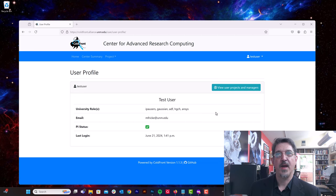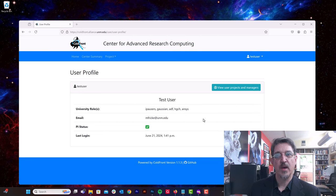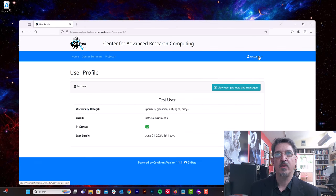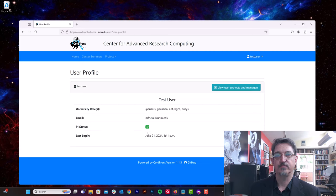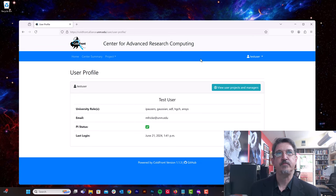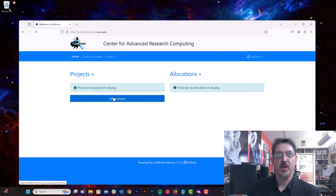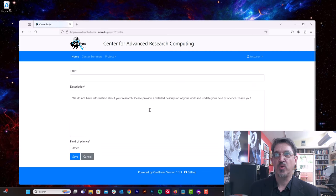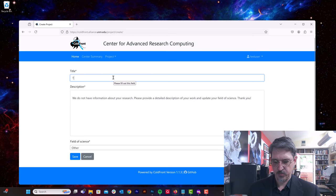All right, I have on the back end approved this user's request to become a PI. And so the next time the user logs in and checks that status under user profile, they'll see a green checkbox instead of a red X by PI status. And that allows me some new abilities. I can now add a project. So I'm going to click the add a project button and let's go ahead and create a test project.